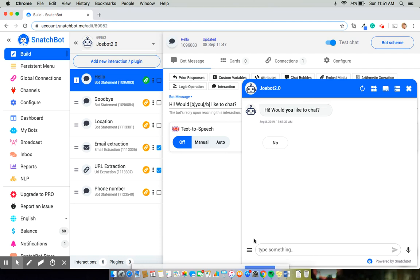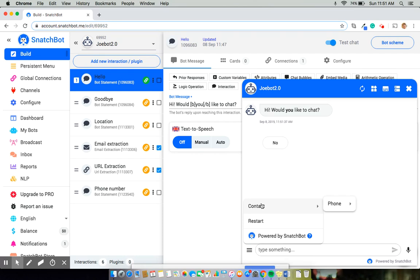And we'll go down to our persistent menu where we can see three things powered by Snatchbot, restart and contact. As you can see, unlike the other two, this contact part of persistent menu opens a submenu, which would be phone. And from here, I can select phone number.